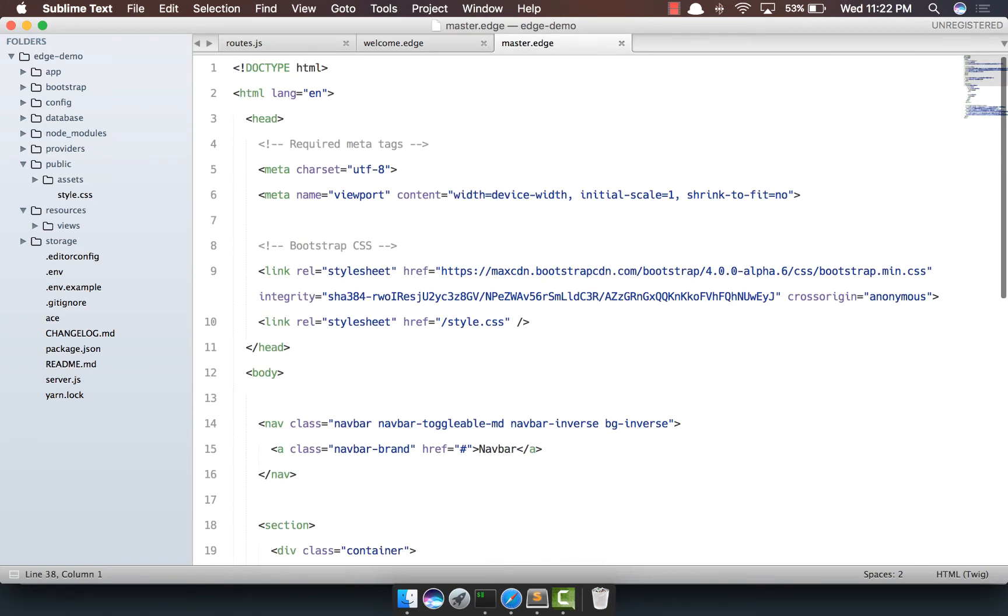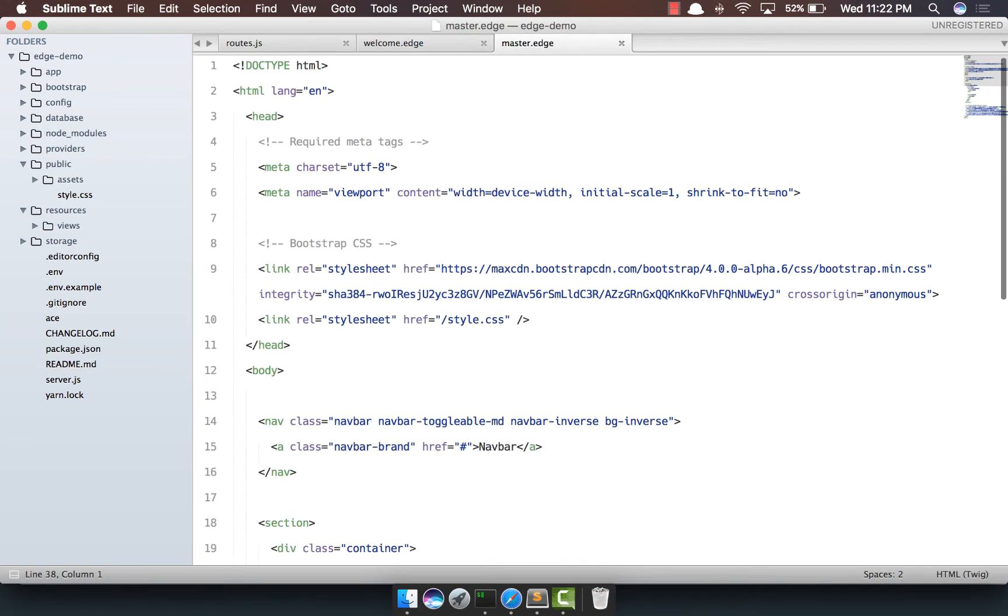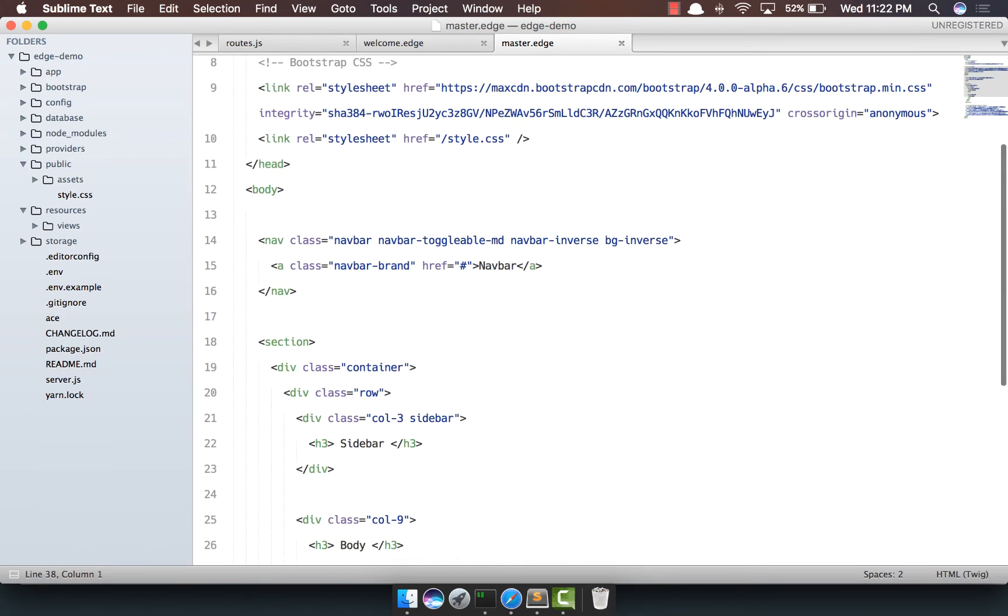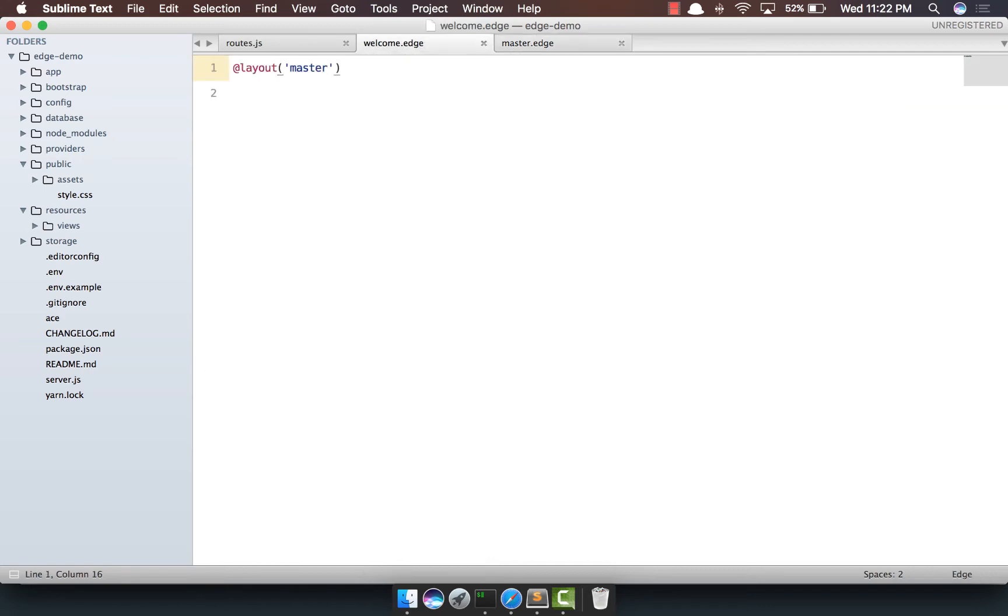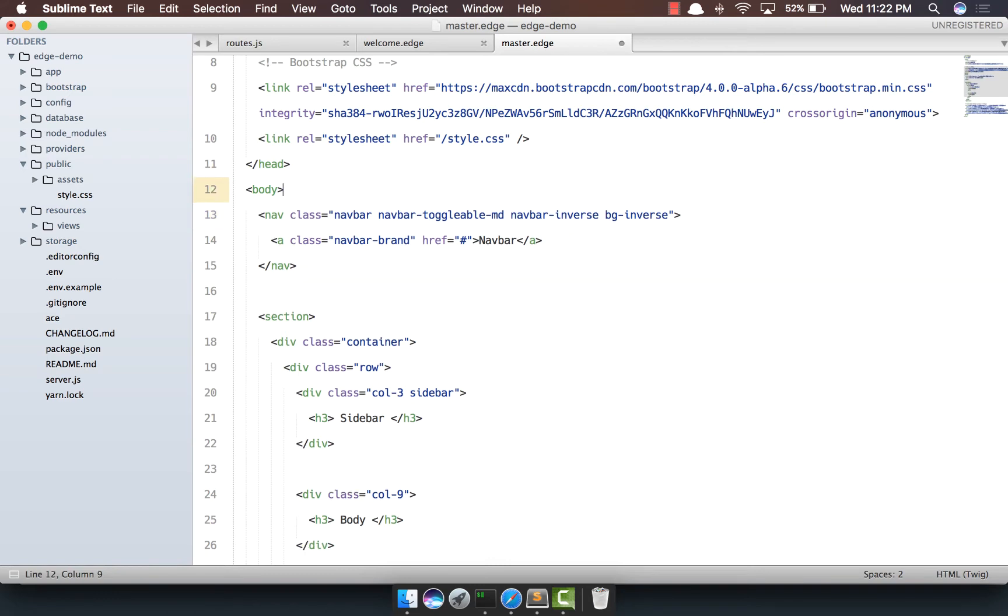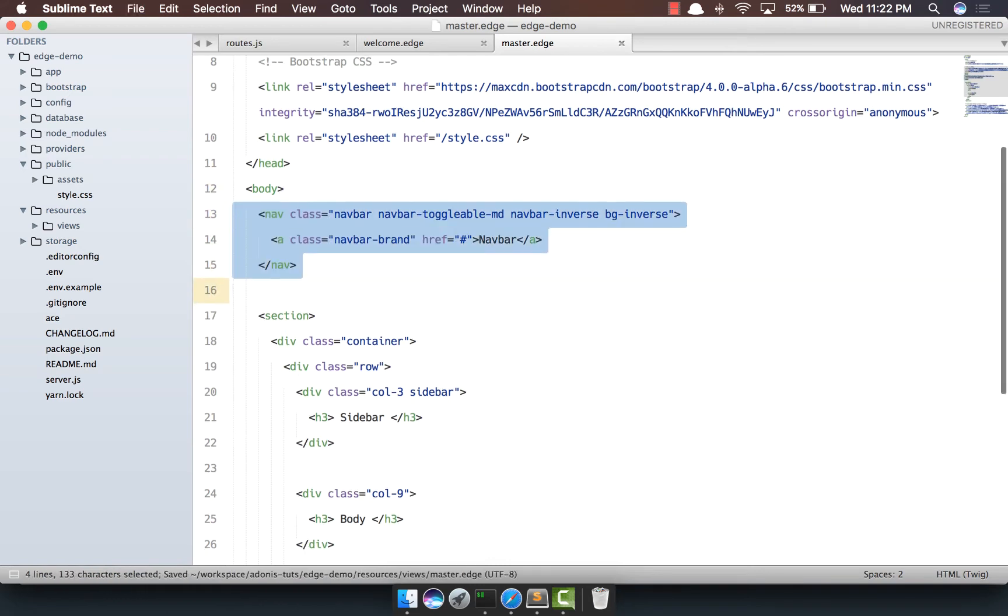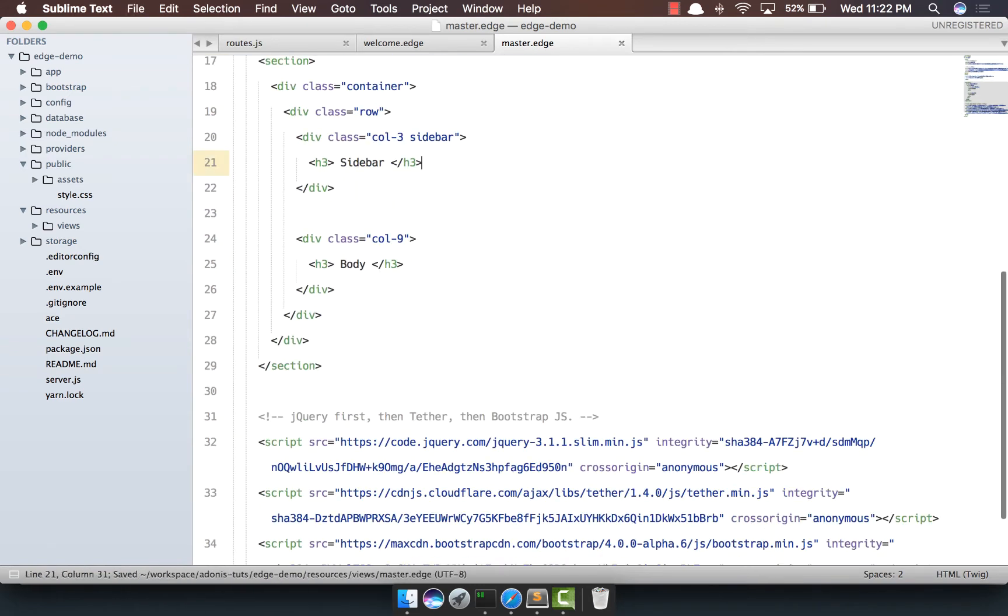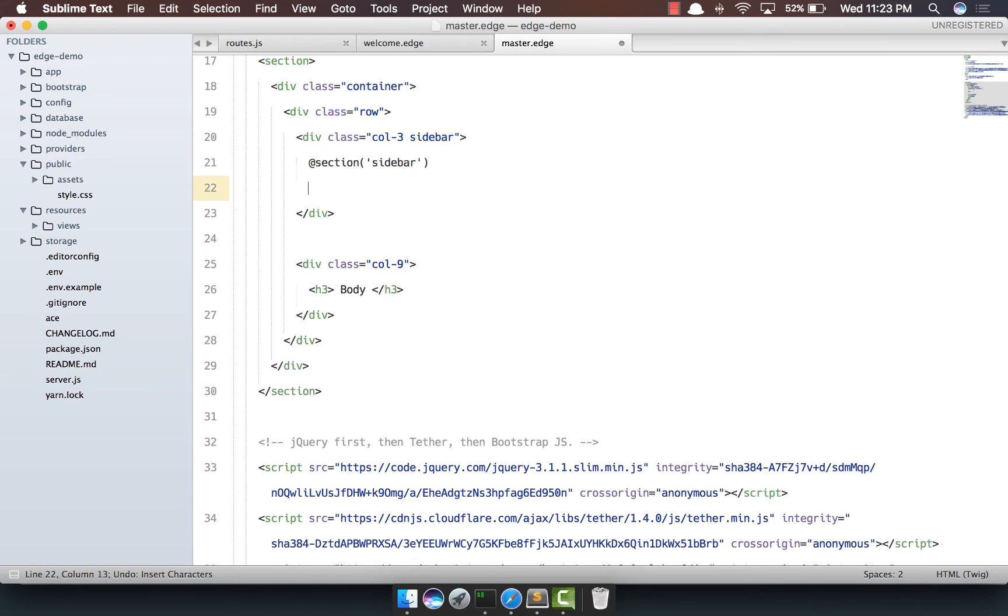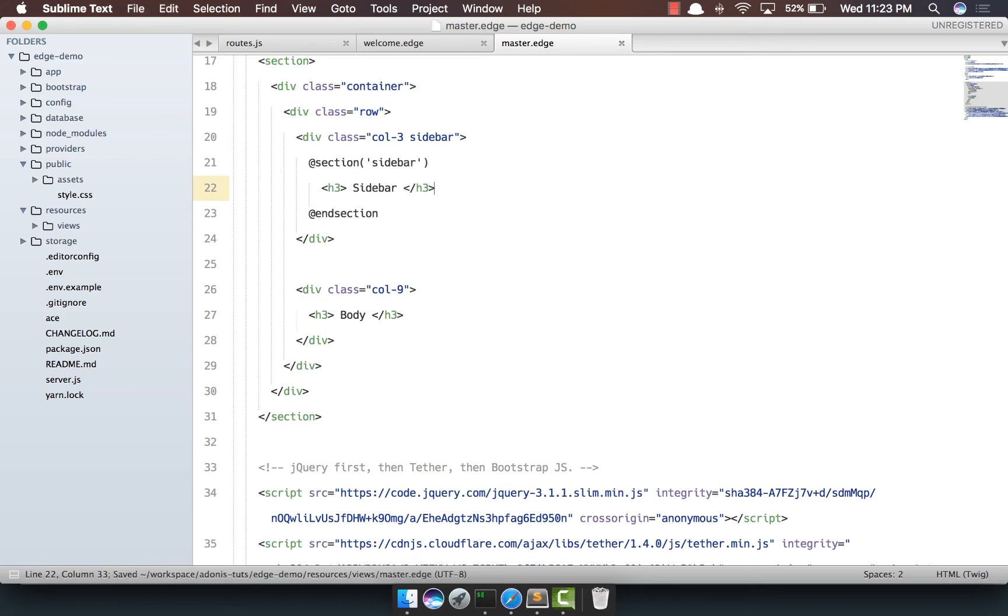Now the next thing we're going to do is within our master file we're going to expose some sections that should be overridden from the parent template. So for the header let it be the way it is because we want a consistent header. Let's say we want the sidebar to be overridden by anyone. So we can say section, give it a name.